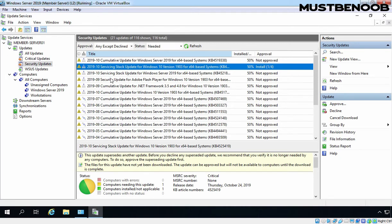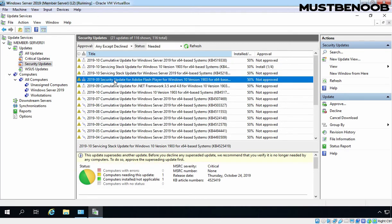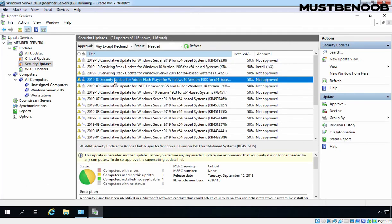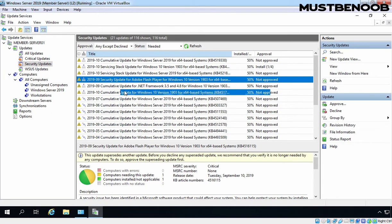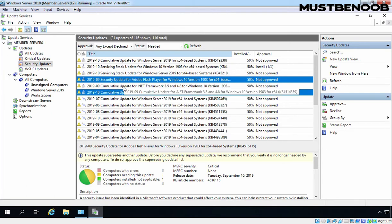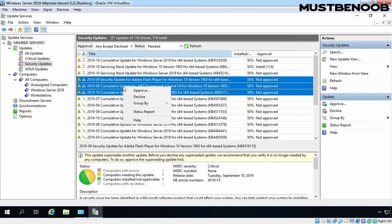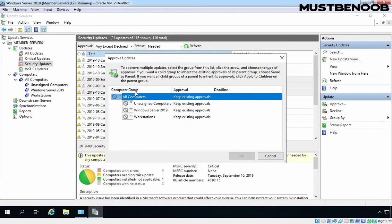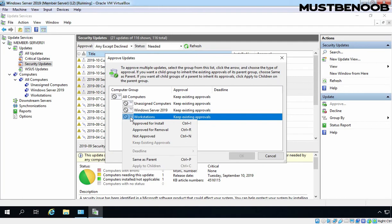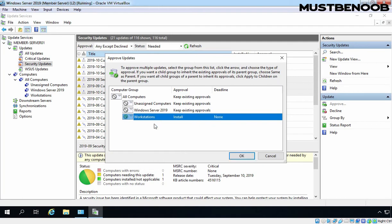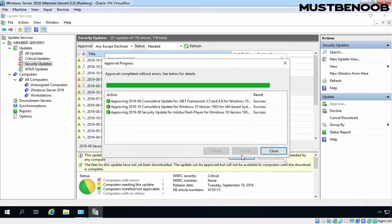For example, select this update, and if you want to select multiple updates at the same time then press Ctrl key and select other updates, right click on it and select Approve. We want to approve these updates for only Workstation computer group. Right click here and select Approve for Install. Click on OK and click on Close.